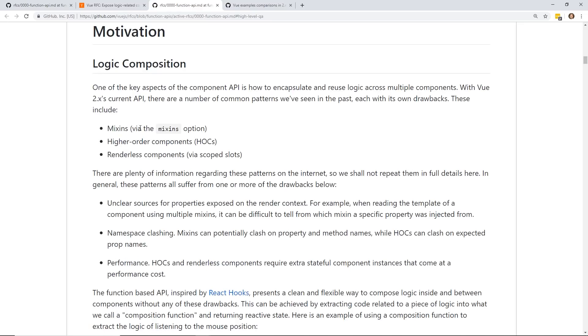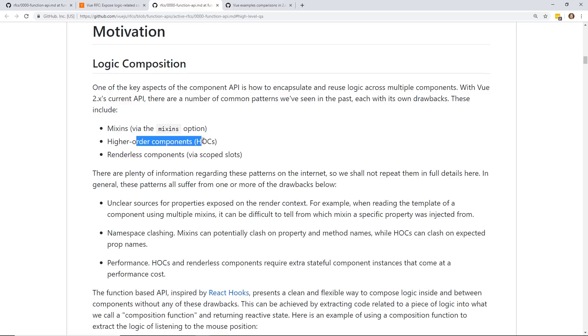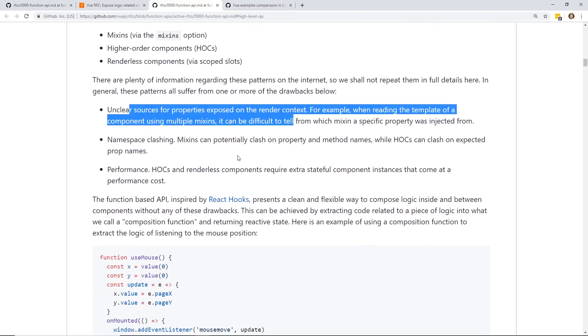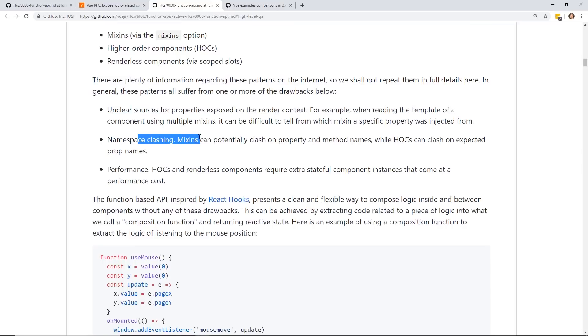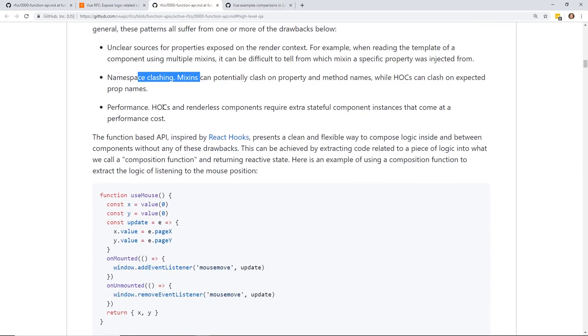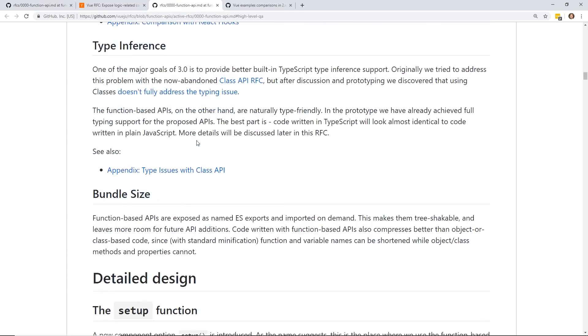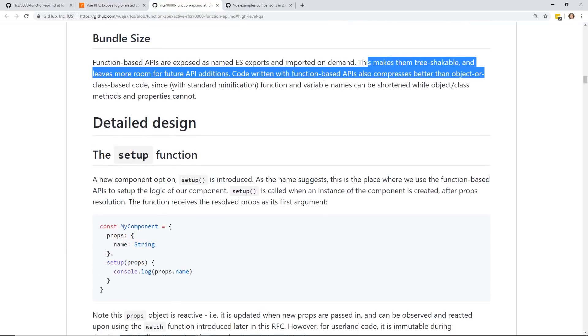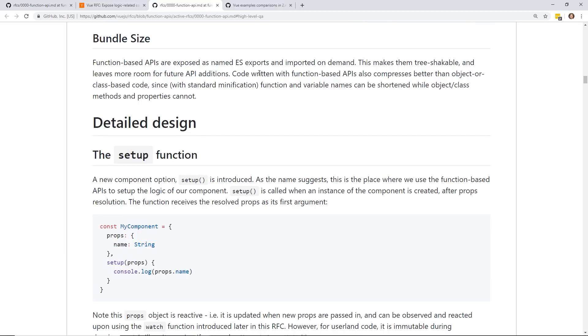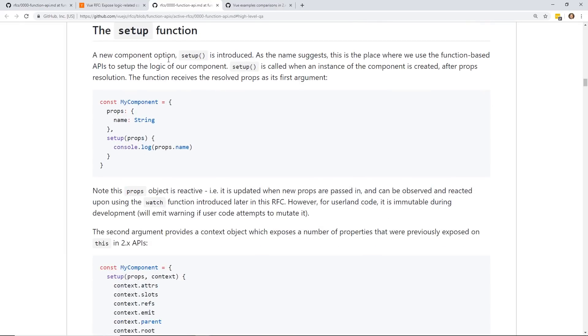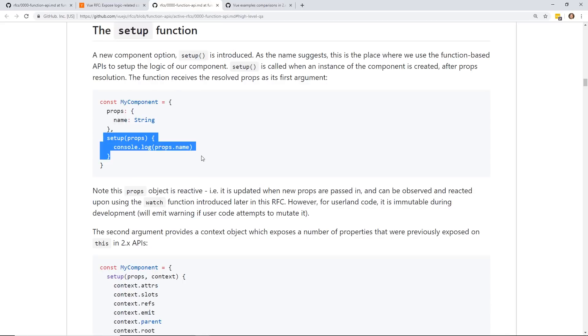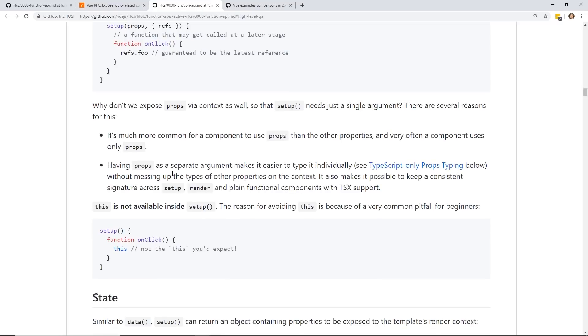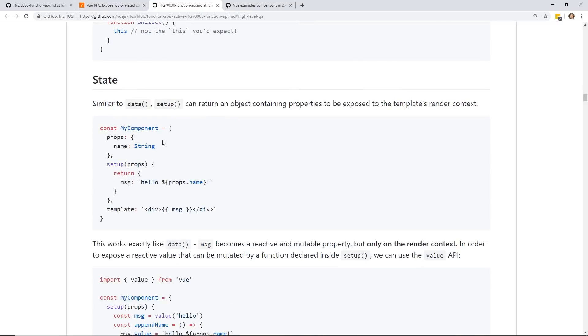So if you go back to the RFC, you can see some of the motivations of why they wanted to redo this in 3.0 via the mixins. They didn't really like mixins or higher-order components and render-less components via scoped slots. So there were some problems with it. They didn't really like namespace clashing or performance. Bundle sizes. It's easier to make things tree-shakable for future API additions if you use function-based APIs. And so here's the crux of the new changes. It's setup. So now you have this new setup that actually has the props inside of it. And you have this context object, which has all your adders, slots, refs, emit, parent, root on it.